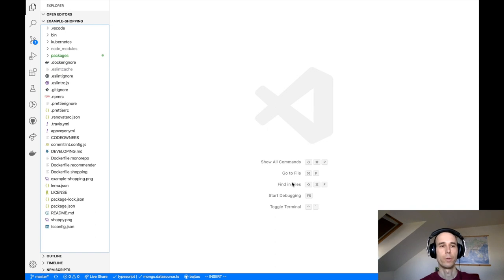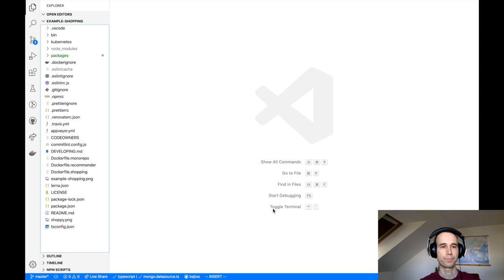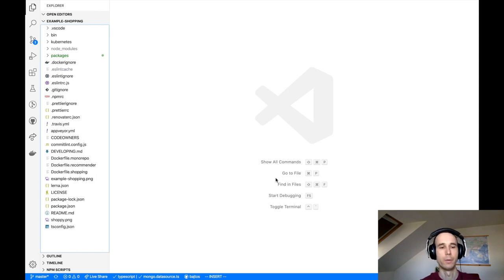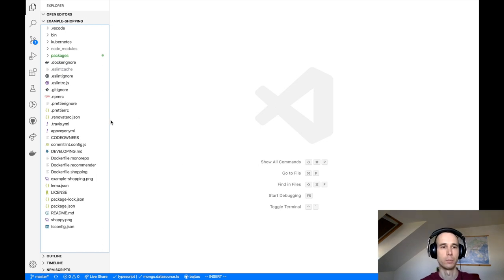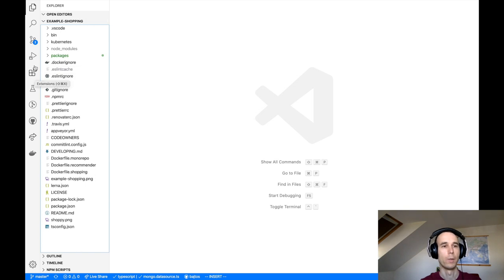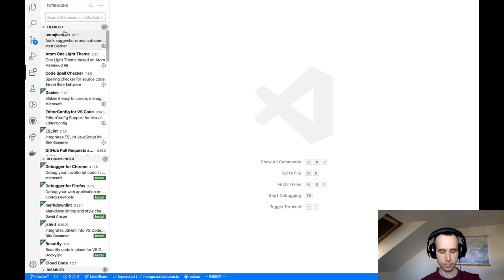Before we begin making changes in the code, we need to ensure that we have a Prettier extension installed in Visual Studio Code. This will help us with the migration process and I will show you how in a minute. So let's check extensions and search for Prettier.